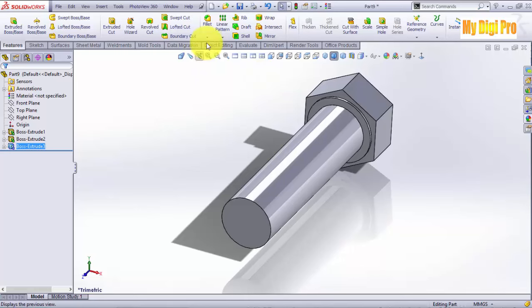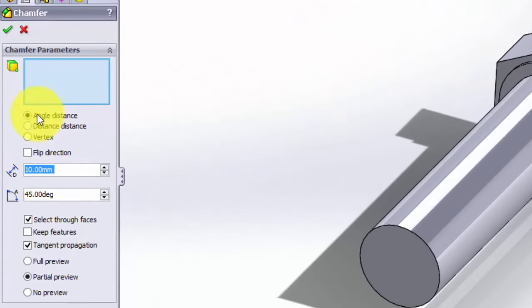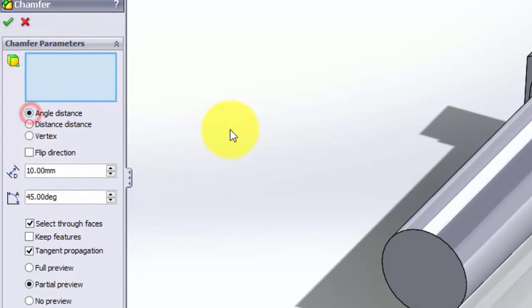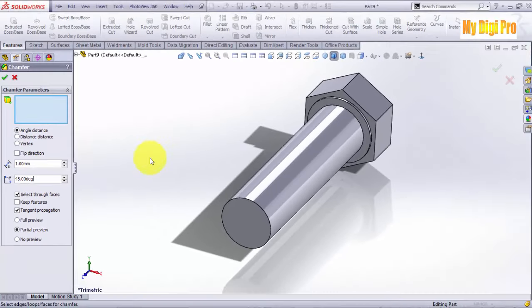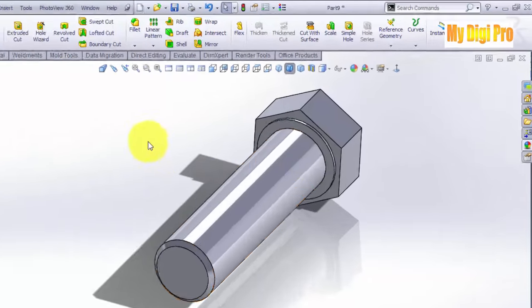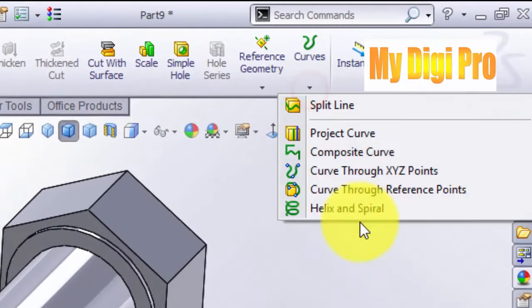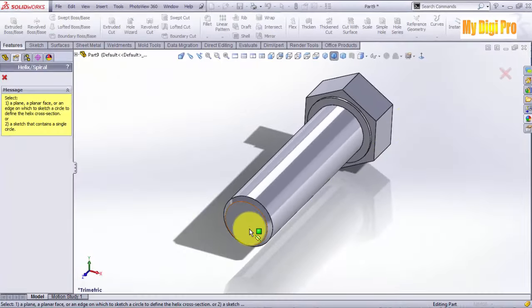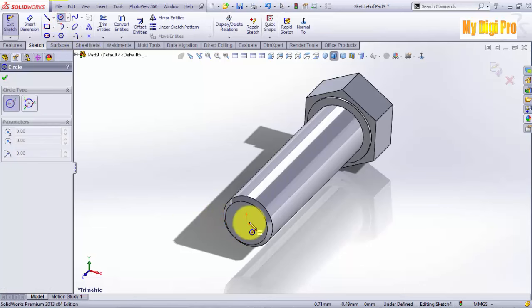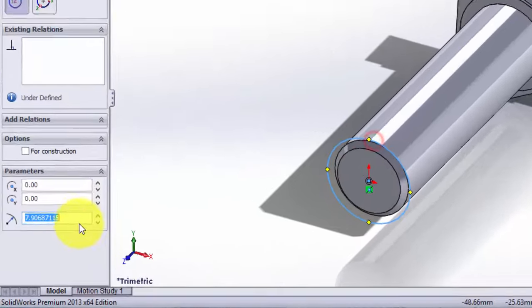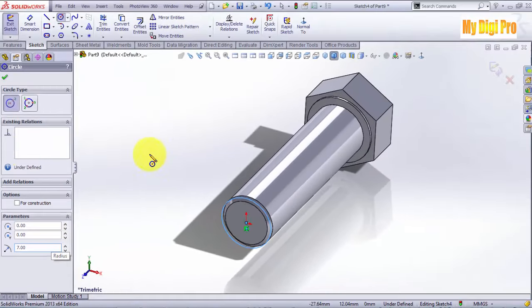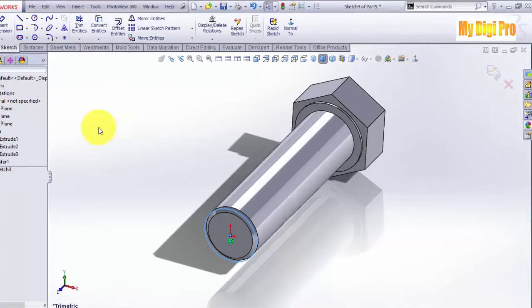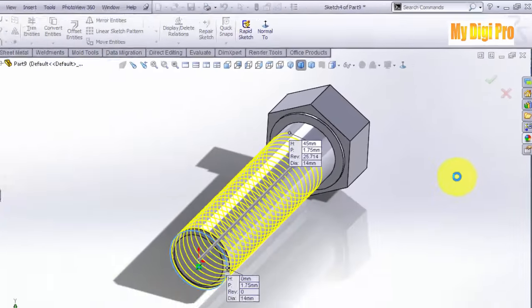Now click on chamfer. Select angle distance. Enter chamfer distance. Now click on the line and sketch the line. Let's use the line and sketch command.